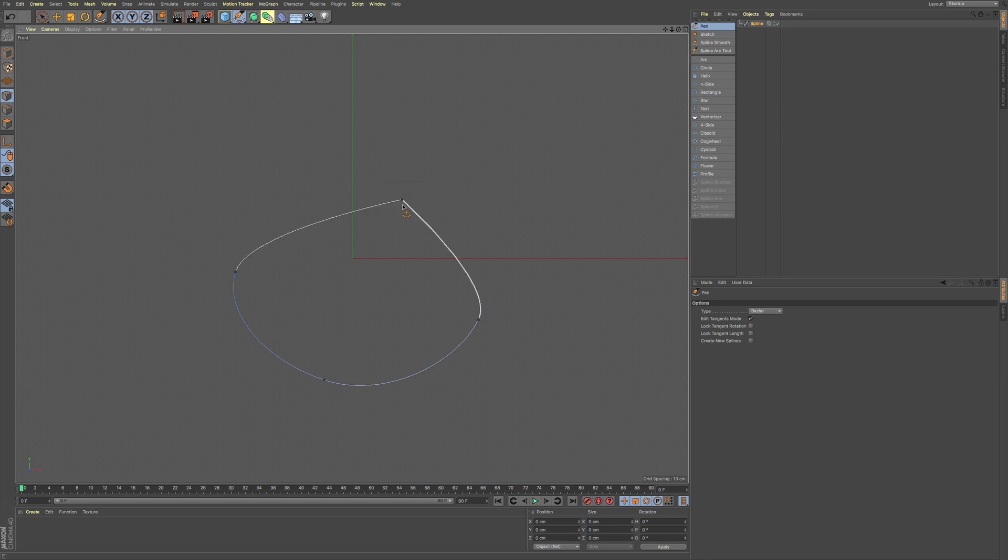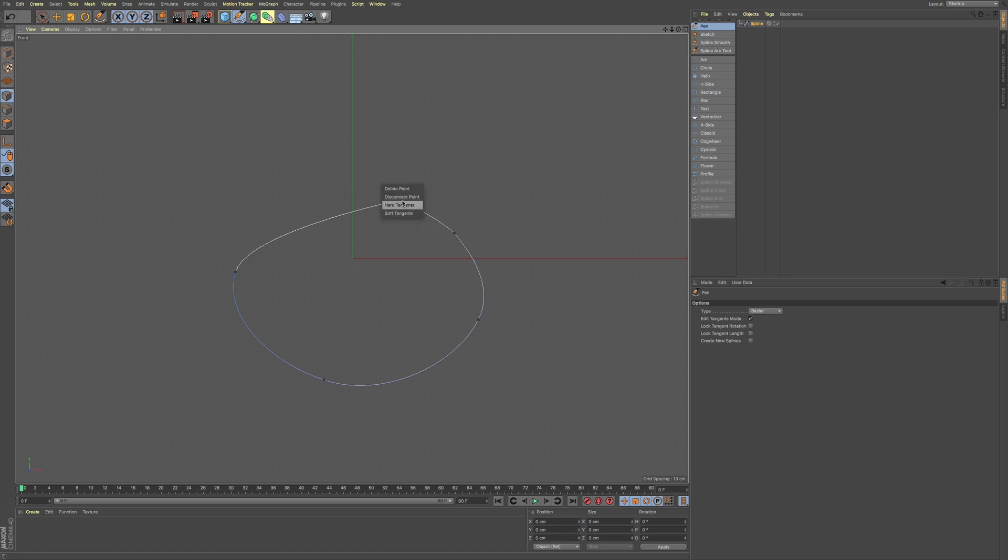And we also have hard tangent so we can make this nice and sharp. Let me go back and go to hard tangent. And we also have soft tangents and that will smooth that out.